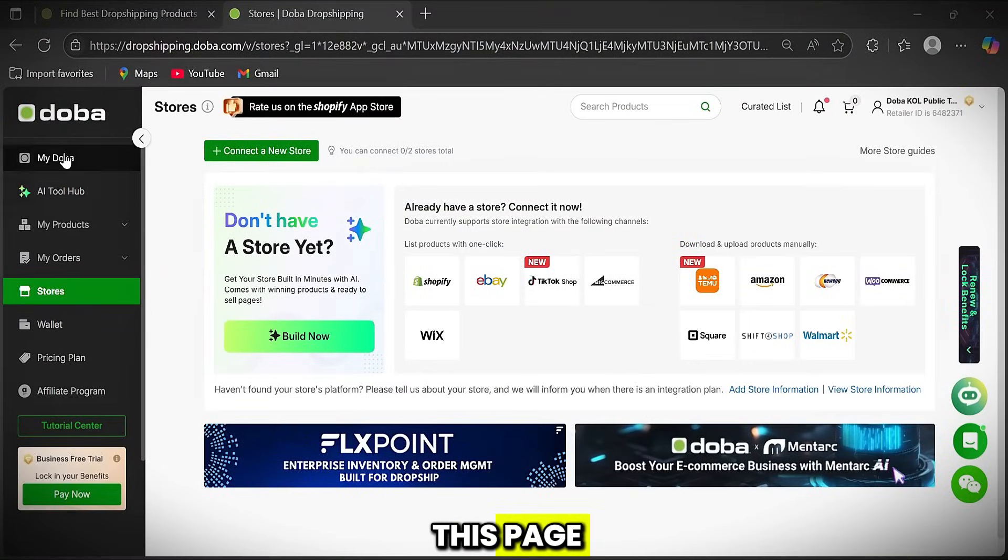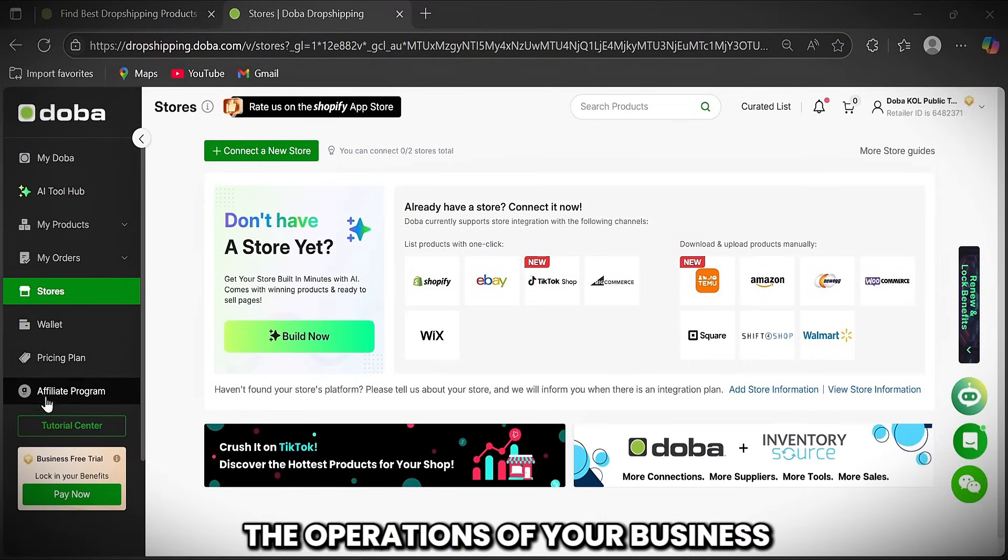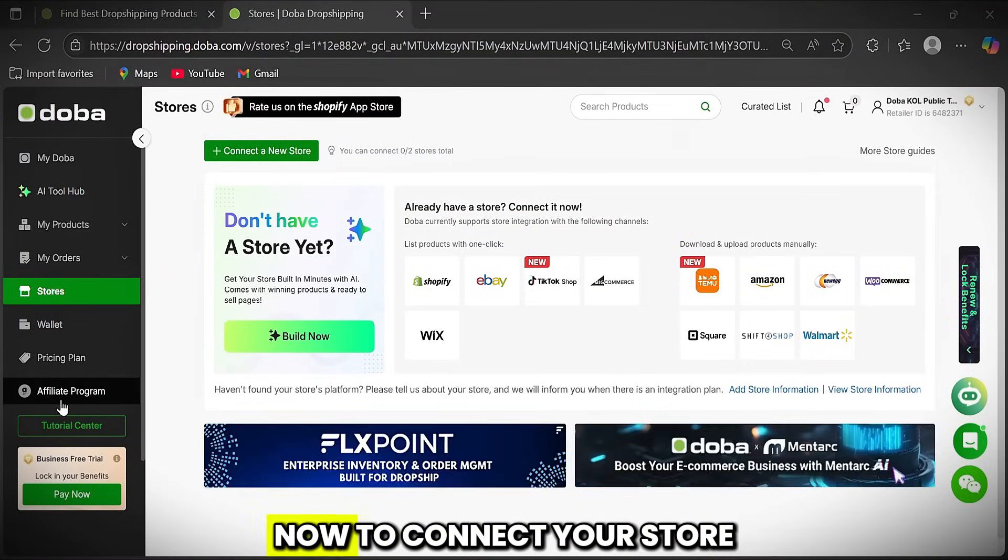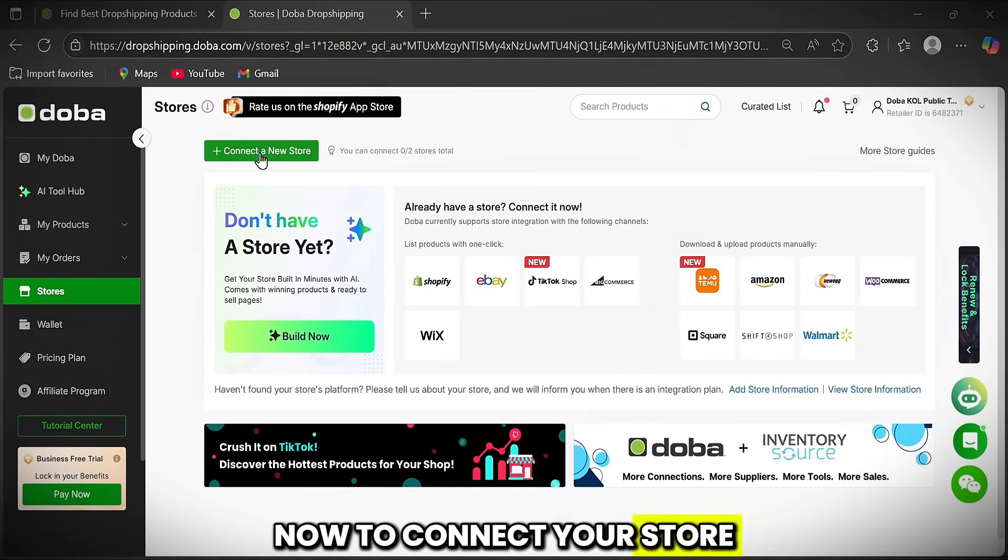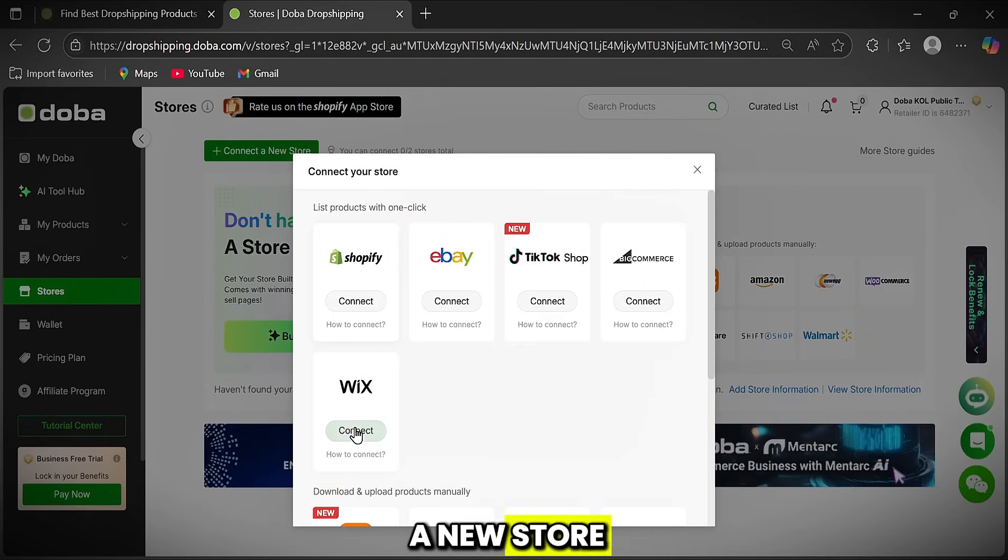To access this page, which acts like a control room where you manage all the operations of your business. Now, to connect your store, click here on Connect a New Store.